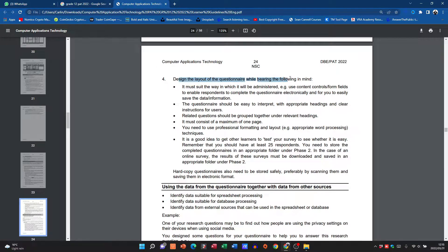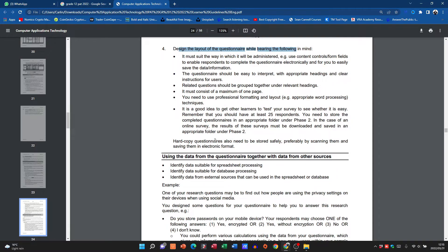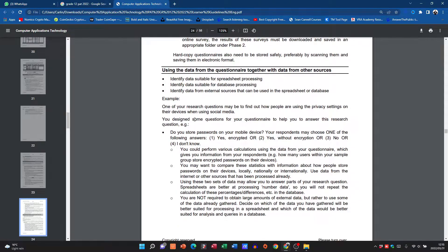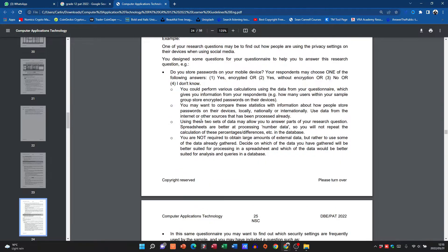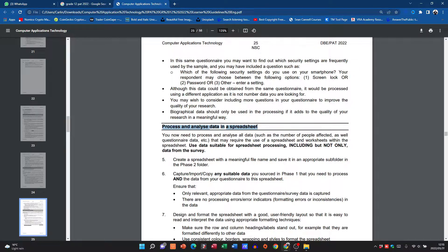Then they mention a few items on the design of the layout. Obviously you want it to be something that looks professional. I'm just running through this. They give you a few examples.